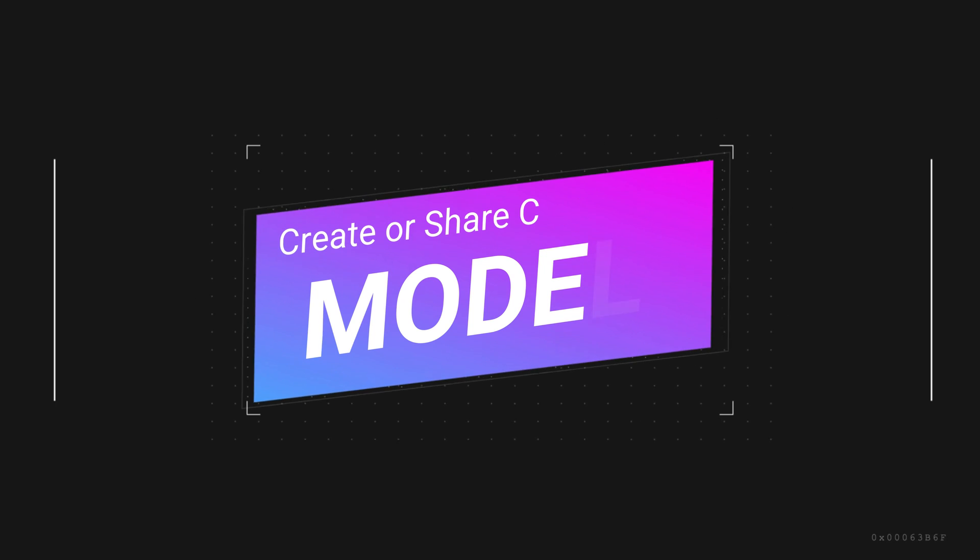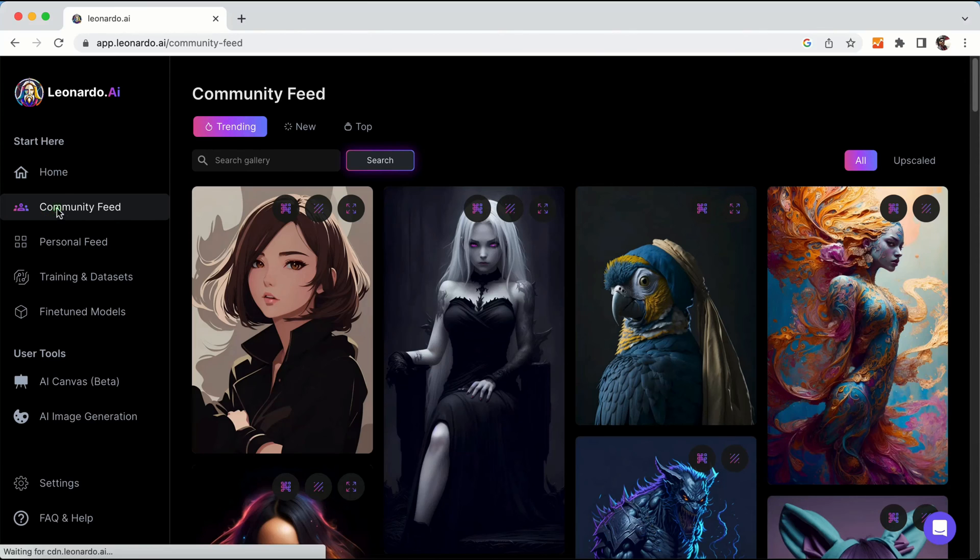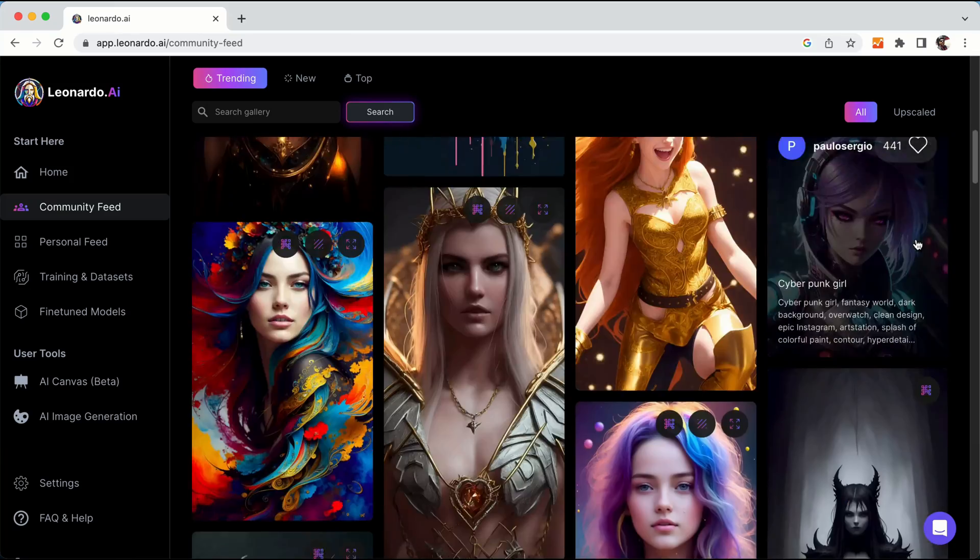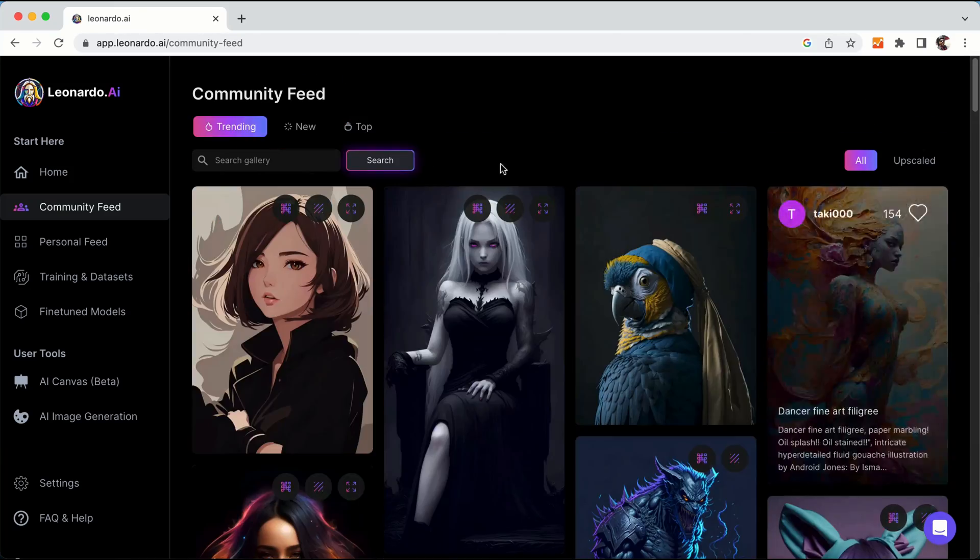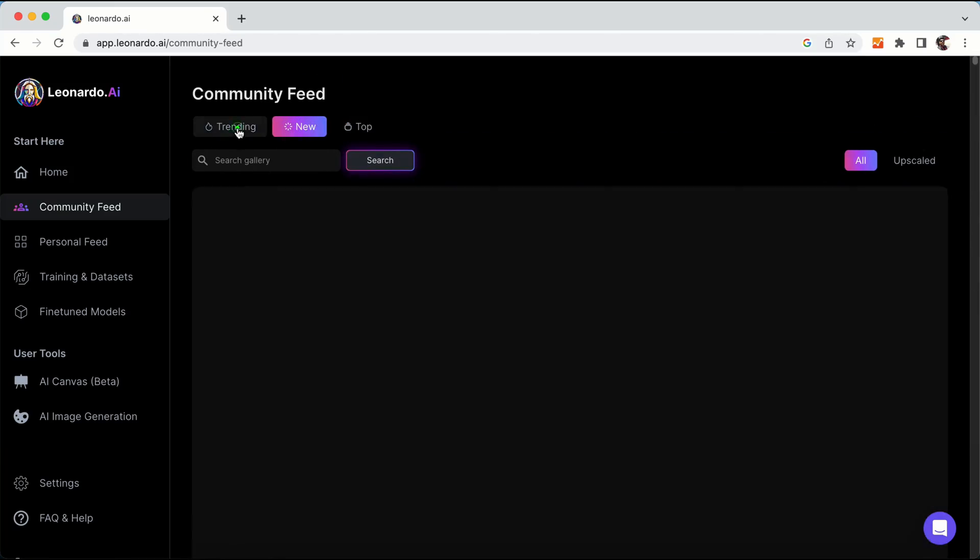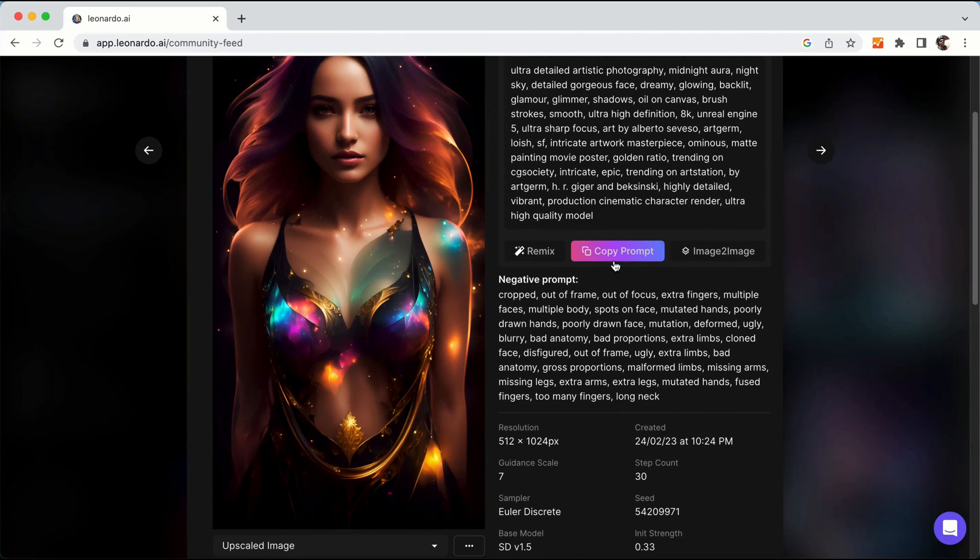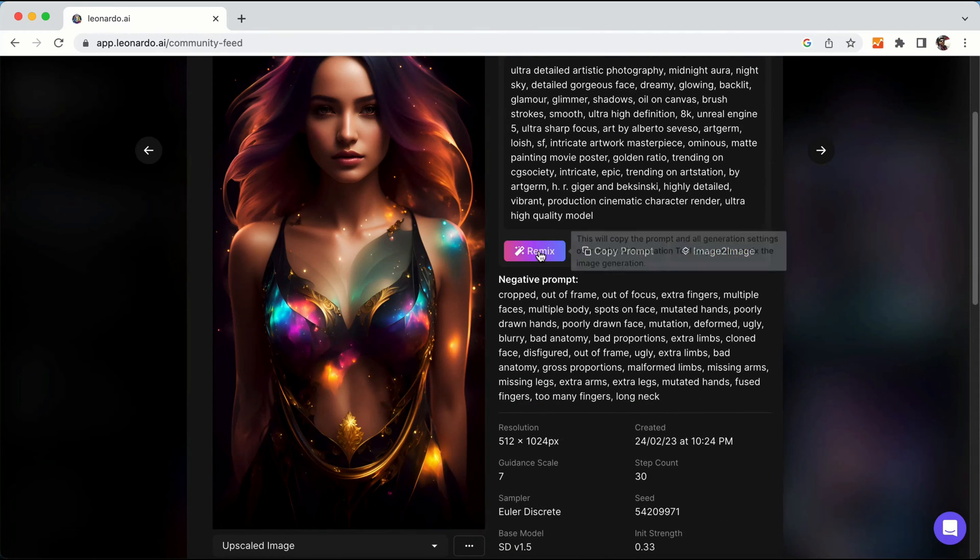Leonardo's model-based approach is unique in that it allows users to not only use the platform models but also create and share their own models. This creates a network of community models that can be used and extended by others.